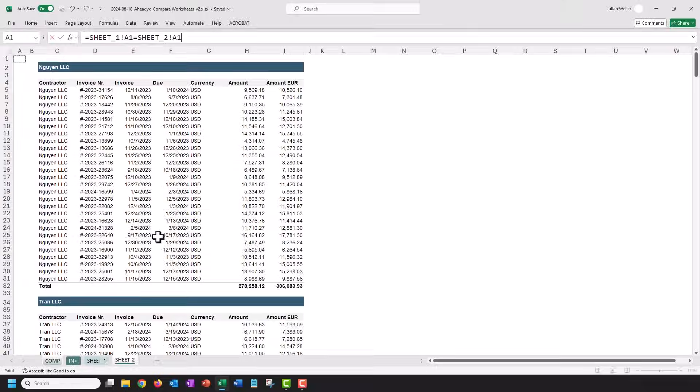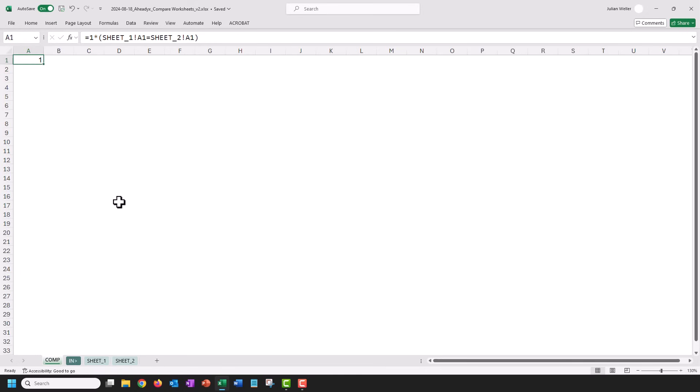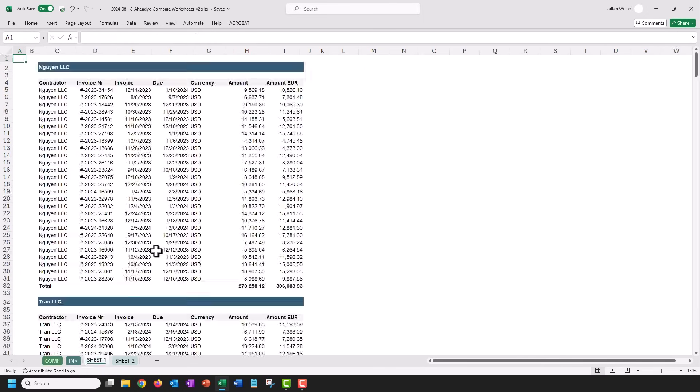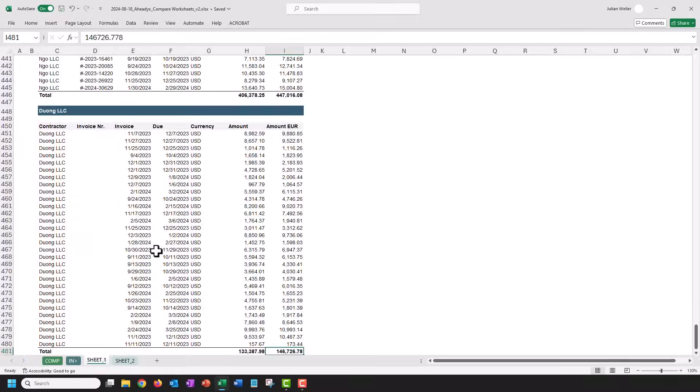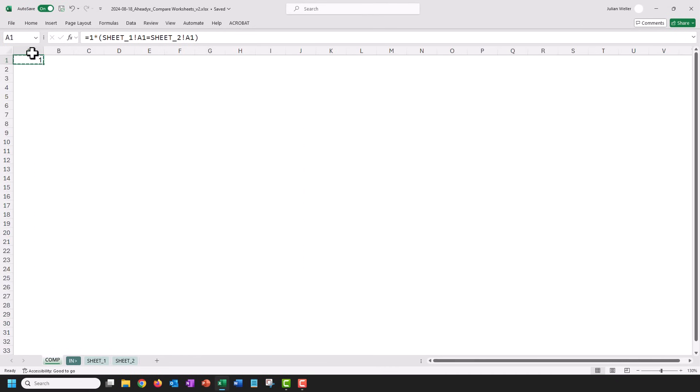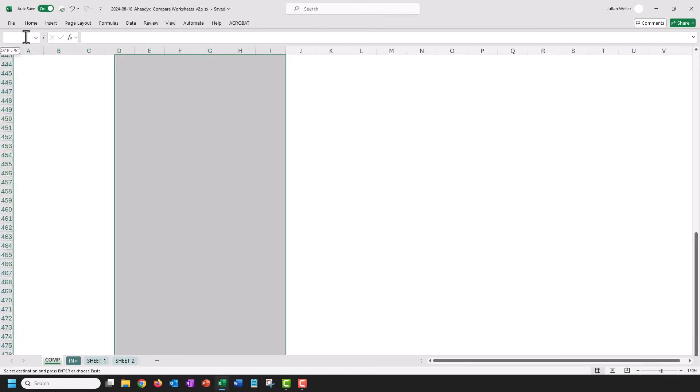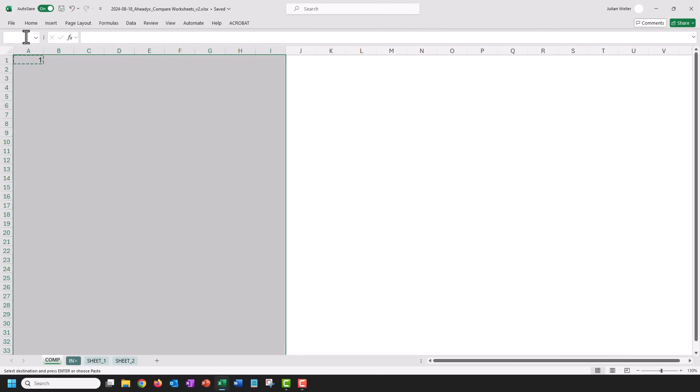I'm gonna multiply the whole thing with one to turn this true-false value into a number, and then I'm just gonna look up the last cell here, which is I481. I'm gonna copy this, go down to I481, and then I'm gonna go back up here and paste this.